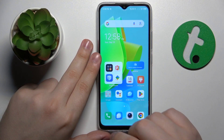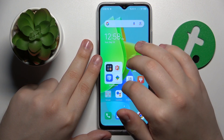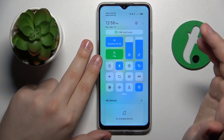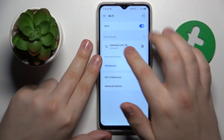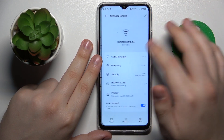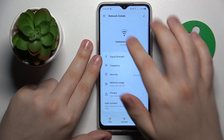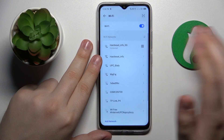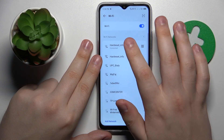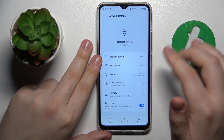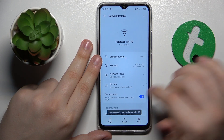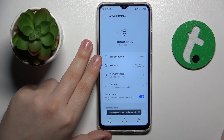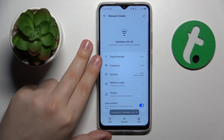The next thing you might want to do is open the Wi-Fi settings page and try reconnecting to whatever network you are having issues with. So let's disconnect and then connect again.